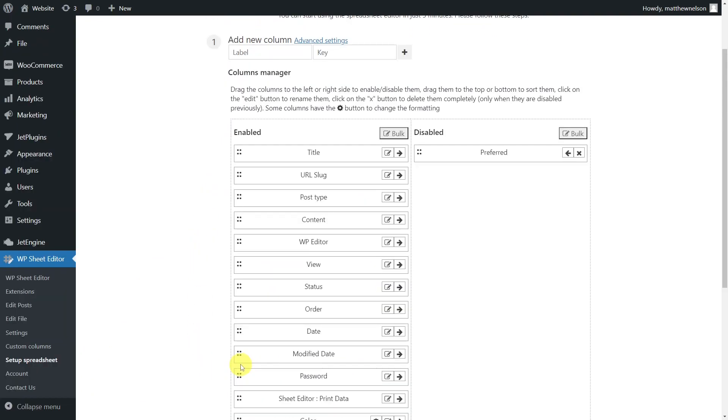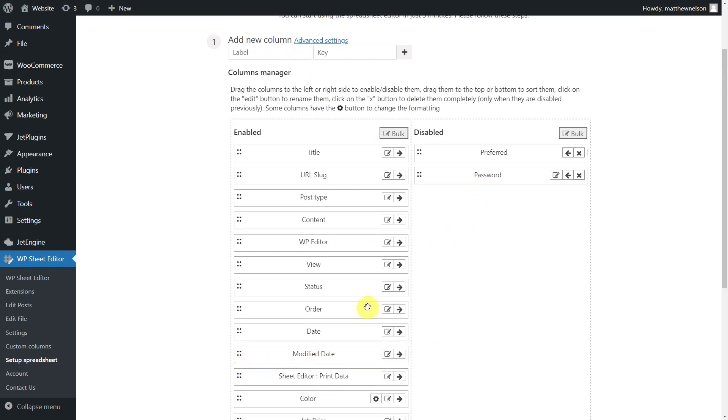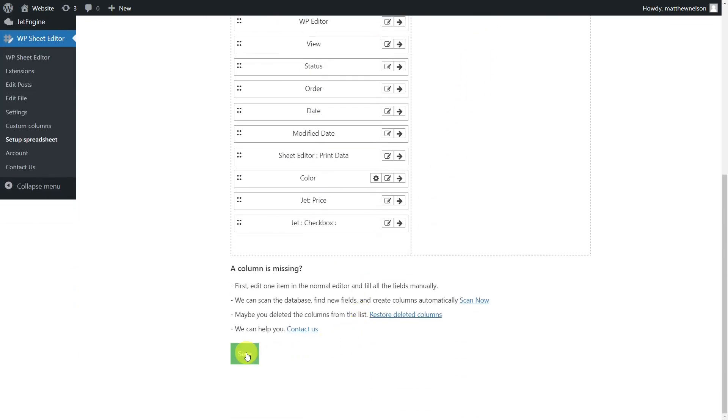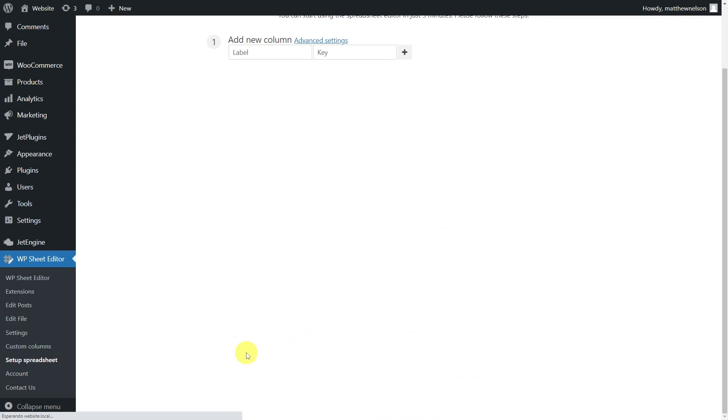In this section, you'll select the columns to display in the spreadsheet. Once you're done, scroll down and save to generate the spreadsheet.